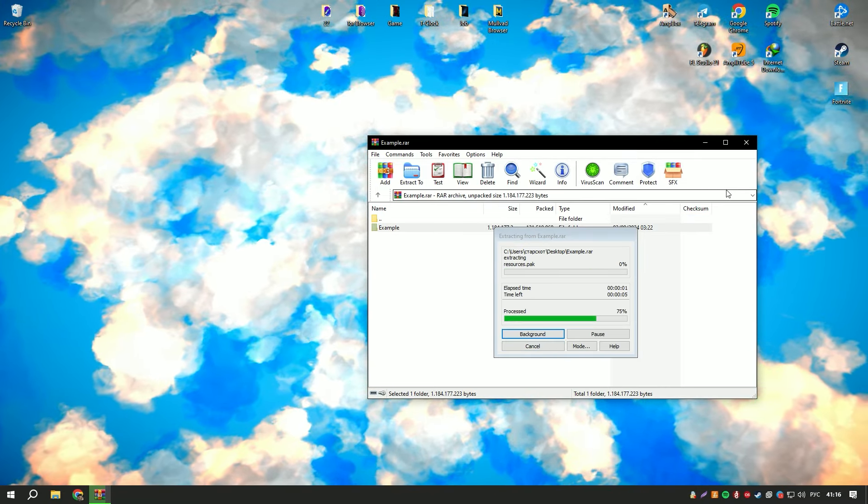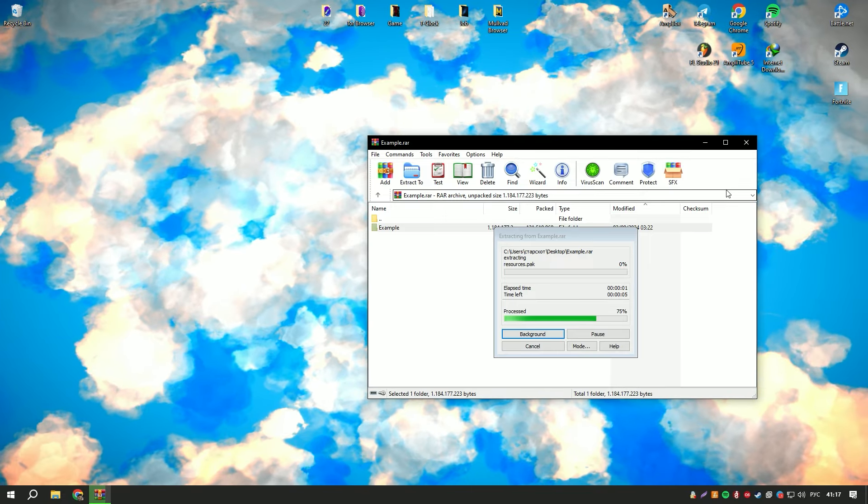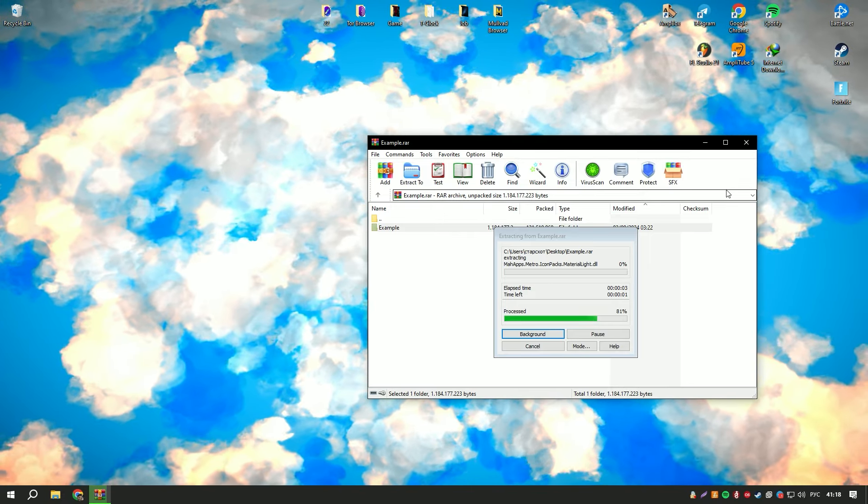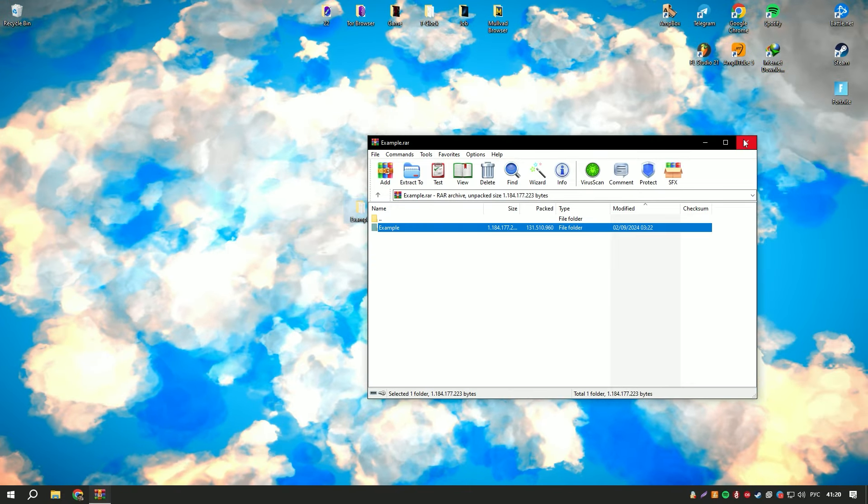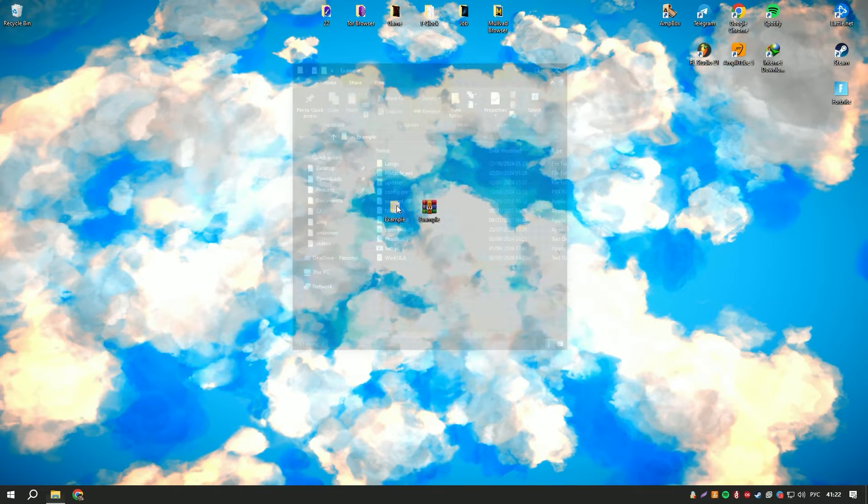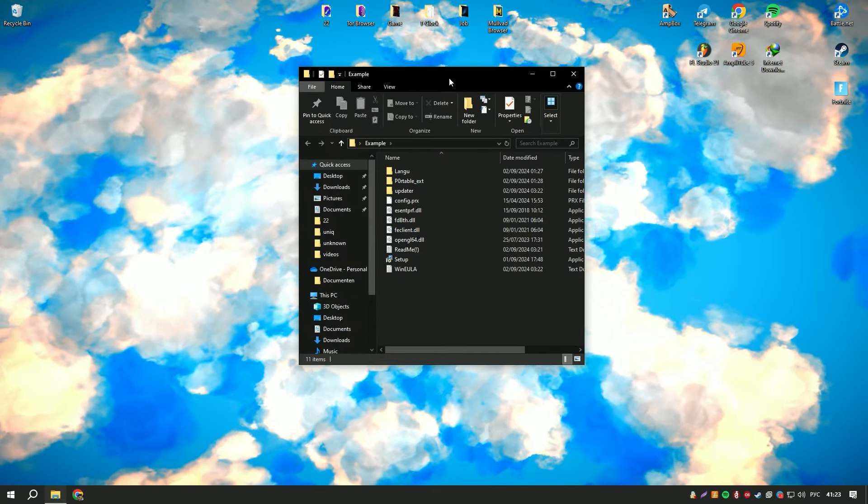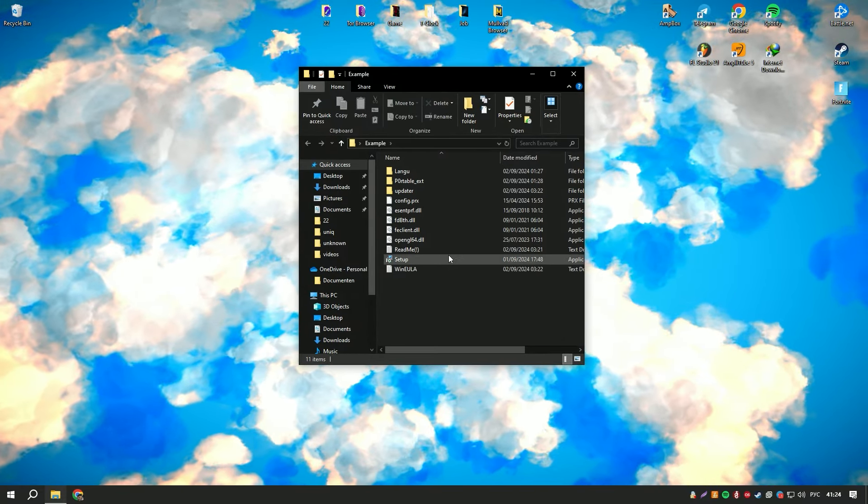The software also includes a preview feature that allows users to view recoverable files before restoring them, making it easier to identify and select the files they need.